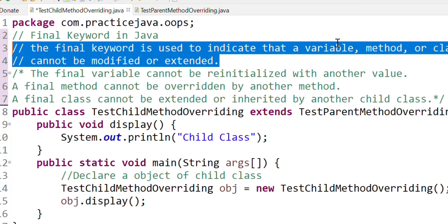If we add a variable with the final keyword, it indicates that the variable's value has been fixed. So why do we declare a variable as final? No one can change the value of that variable. We call that variable a final variable.